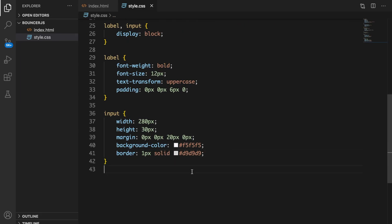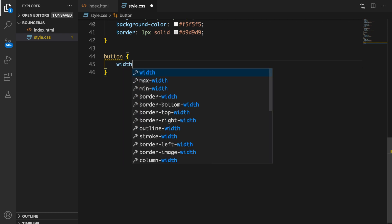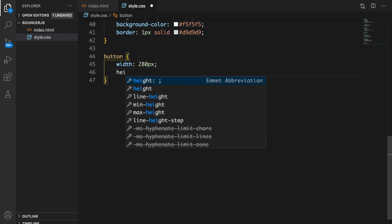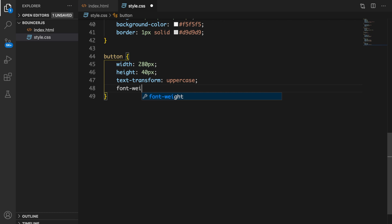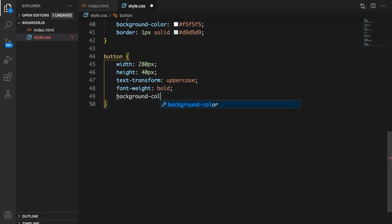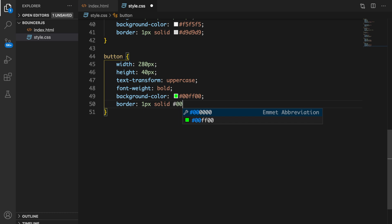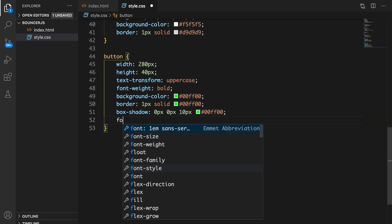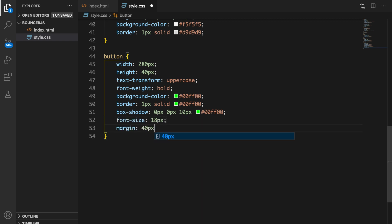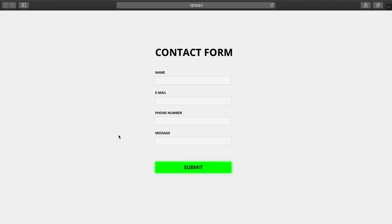The last thing to style is our button. Let's give it a width of 280px, height 40px, text-transform uppercase, font-weight bold, background-color green (#00ff00), border 1px solid #00ff00, box-shadow 0 0 10px #00ff00, font-size 18px, and margin 40px 0 0 0. Save it, hop back to the browser — this is what we need.